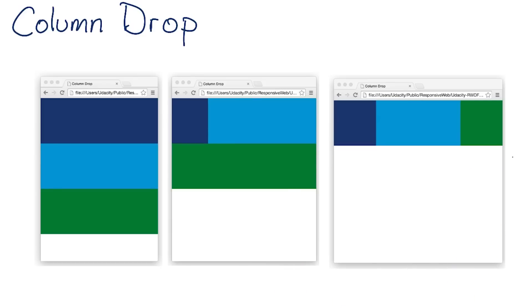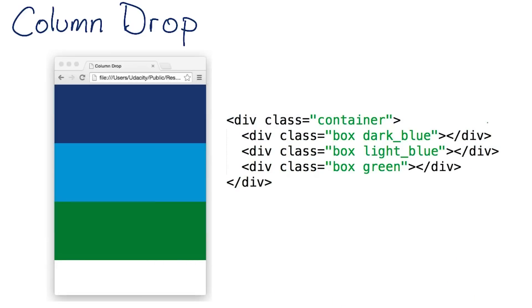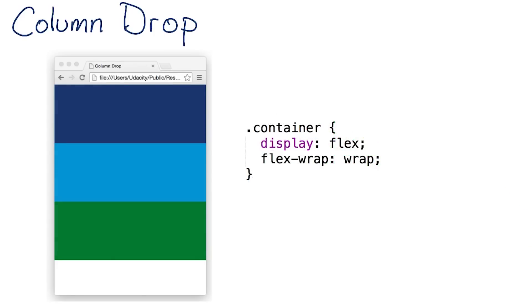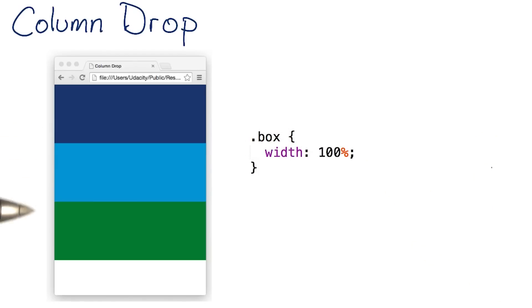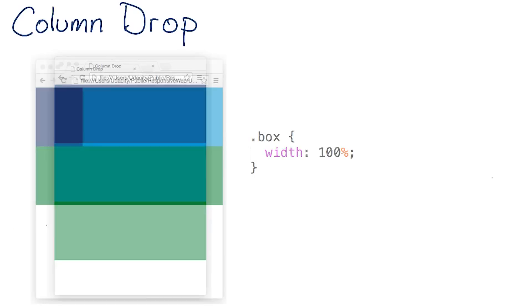So how do we code this? Let's start with the smallest viewport. We have our three divs inside of a container div. The container is a flex container with flex wrap wrap. Next, I've set the width of all of the divs to 100% to give me that stacked layout.